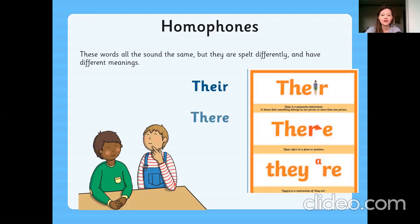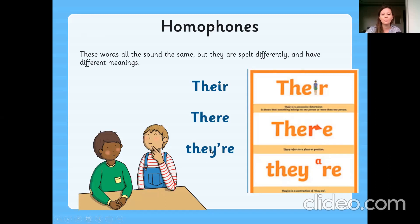We're going to be looking at 'their' which is T-H-E-I-R; 'there', T-H-E-R-E; and 'they're', T-H-E-Y apostrophe R-E. And who knows what this piece of punctuation is? Yes, it's an apostrophe. So we've got T-H-E-Y apostrophe R-E.